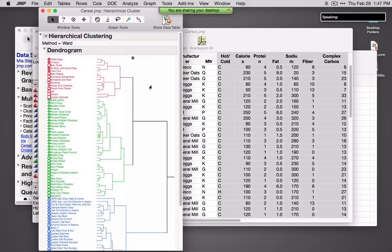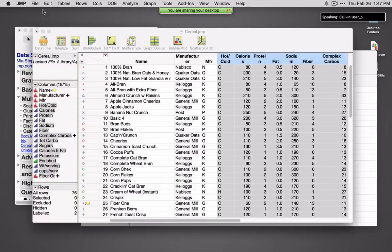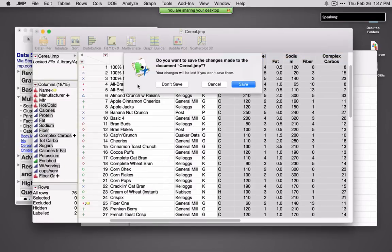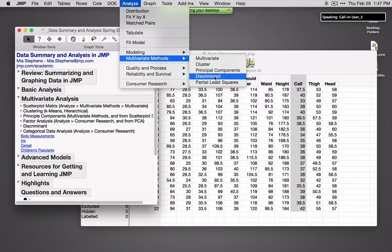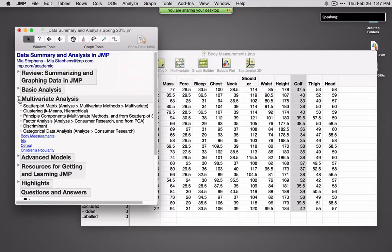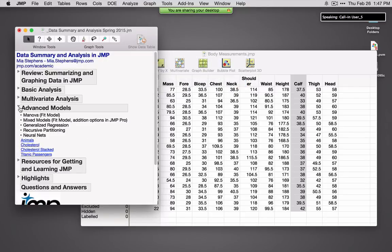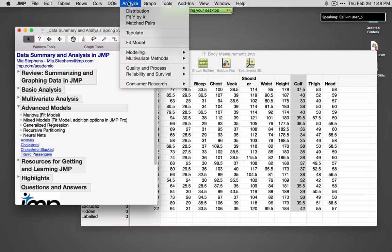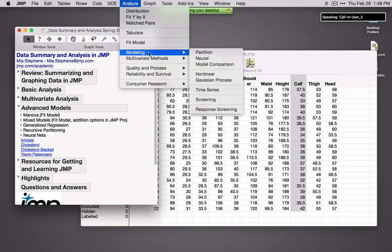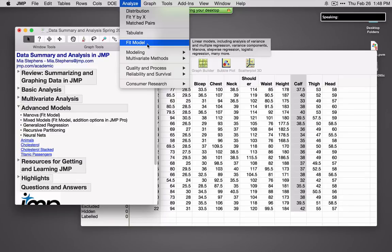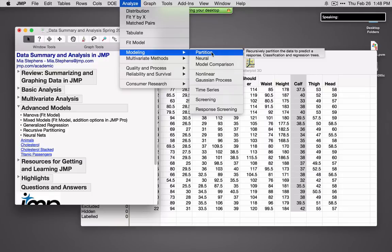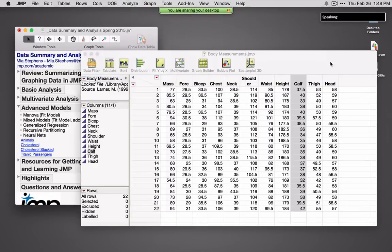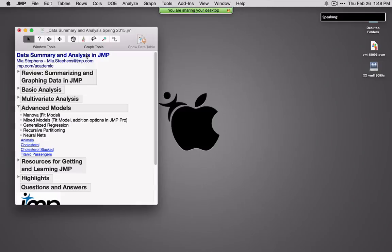So a very quick peek at clustering. I'll also point out that from Multivariate Methods, we have the ability to do discriminant analysis and partial least squares. Let's talk a little bit about some advanced methods. In JMP, if you're in the Fit Model platform, you can access MANOVA and mixed models. Under Modeling, we have tools like classification and regression trees and neural networks. Let me close this data set and open Animals.